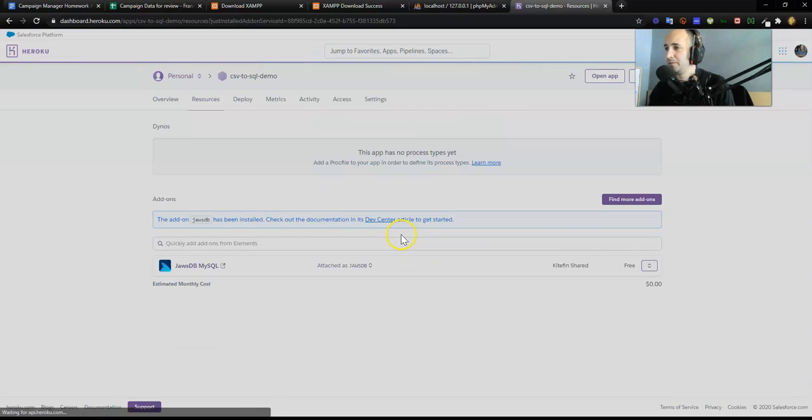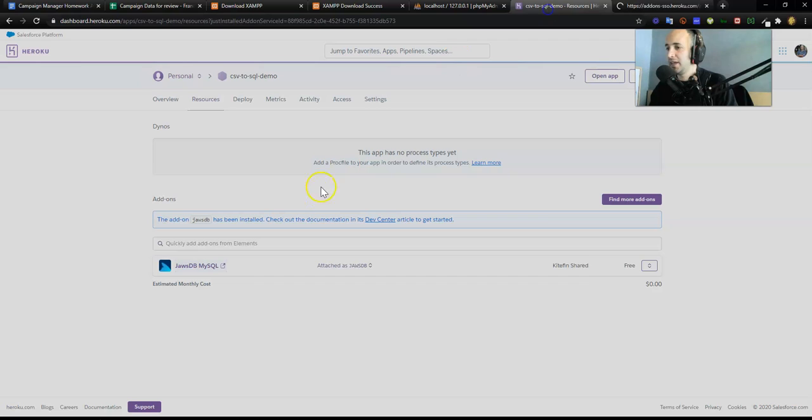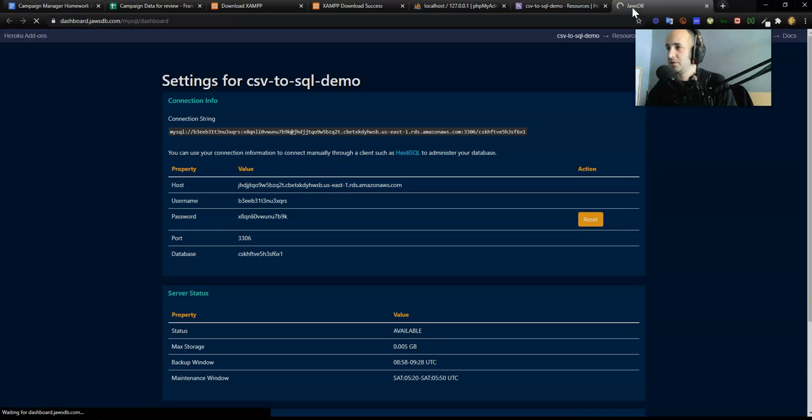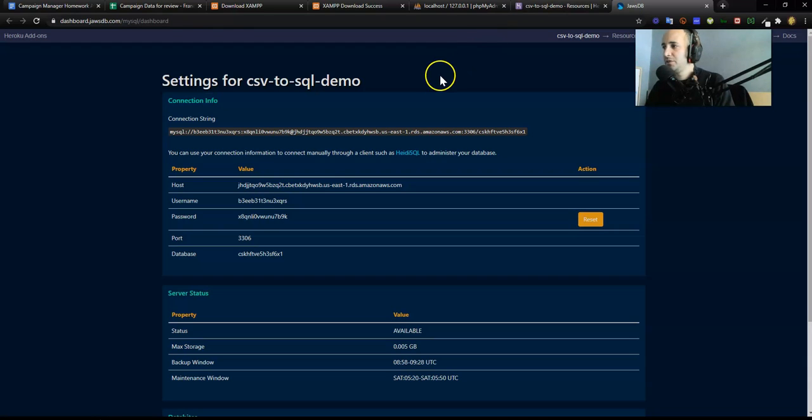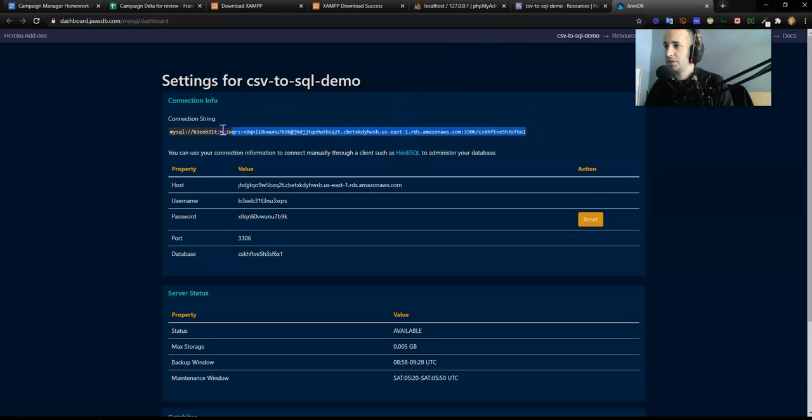Now that I submitted the order, they spin up a free SQL database for me. I click that little button, it takes me to this page. That's pretty much all there is to it. I now have this new connection string with the host, username, password, and port.